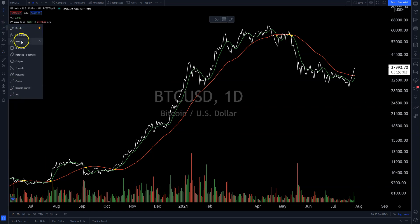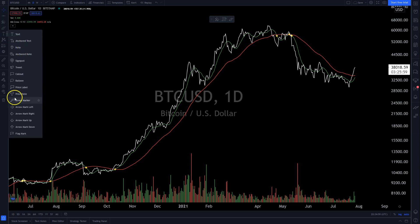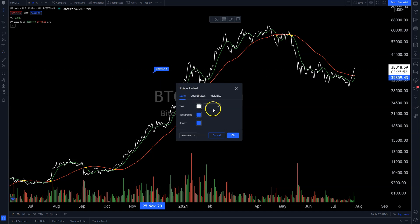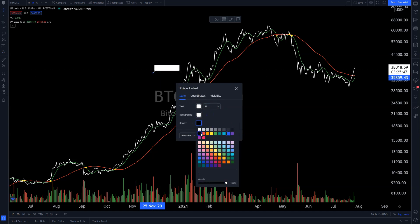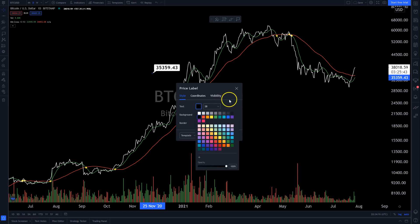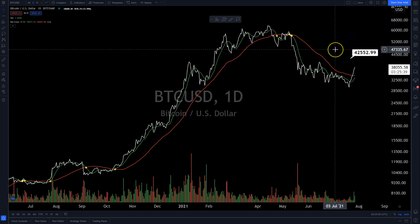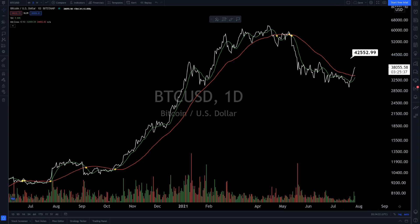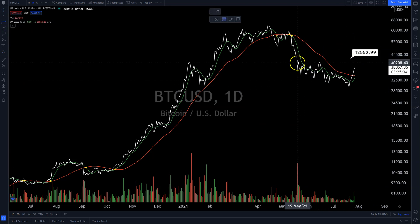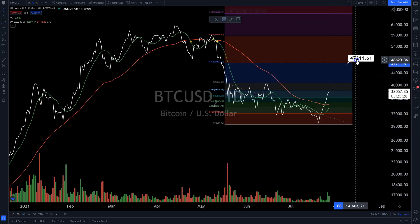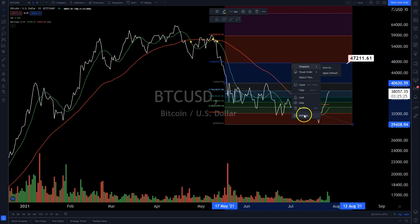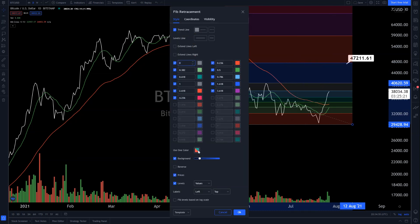I use most of this stuff pretty frequently as well. There are text tools here — I really like the price label tool. I make it kind of big and change all the colors to make it easy to see. This is more for displaying for other people than yourself, but it helps when you're measuring out a level with fibs and trying to pick something on a chart, like the 1.618 level.